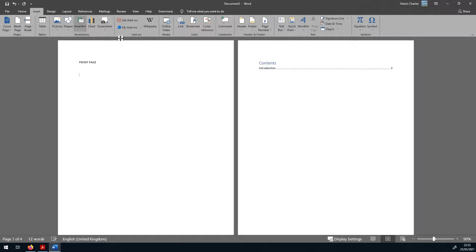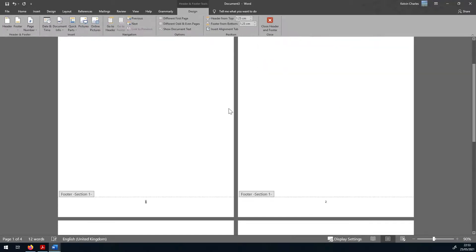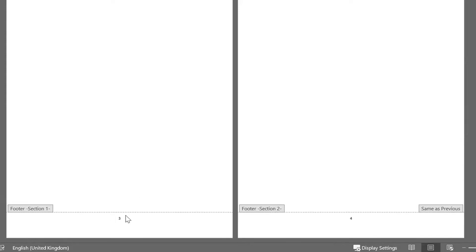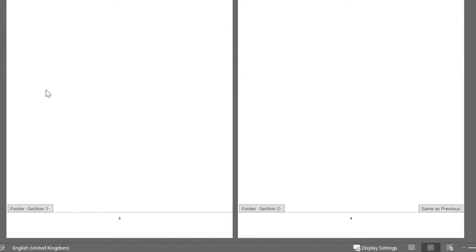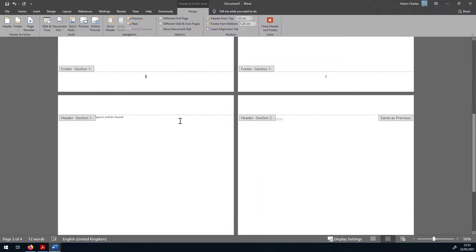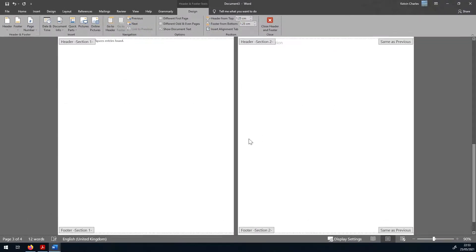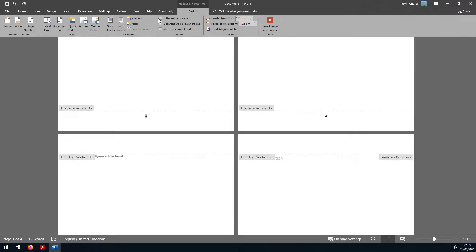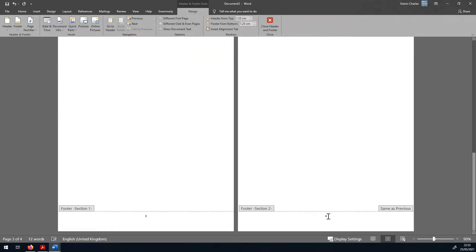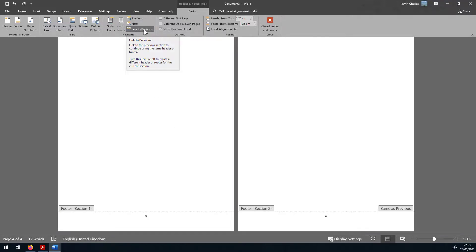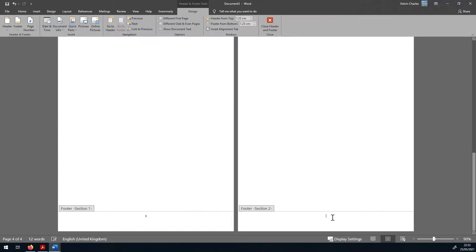Now we'll insert page numbers: Insert > Page Number > Bottom of Page. We can see page one through four, with section one containing three pages and section two containing one. First, select 'Different First Page' to remove the number from the front page. Then on the section two page, unlink it from the previous section by deselecting 'Link to Previous,' and remove that page number for now.